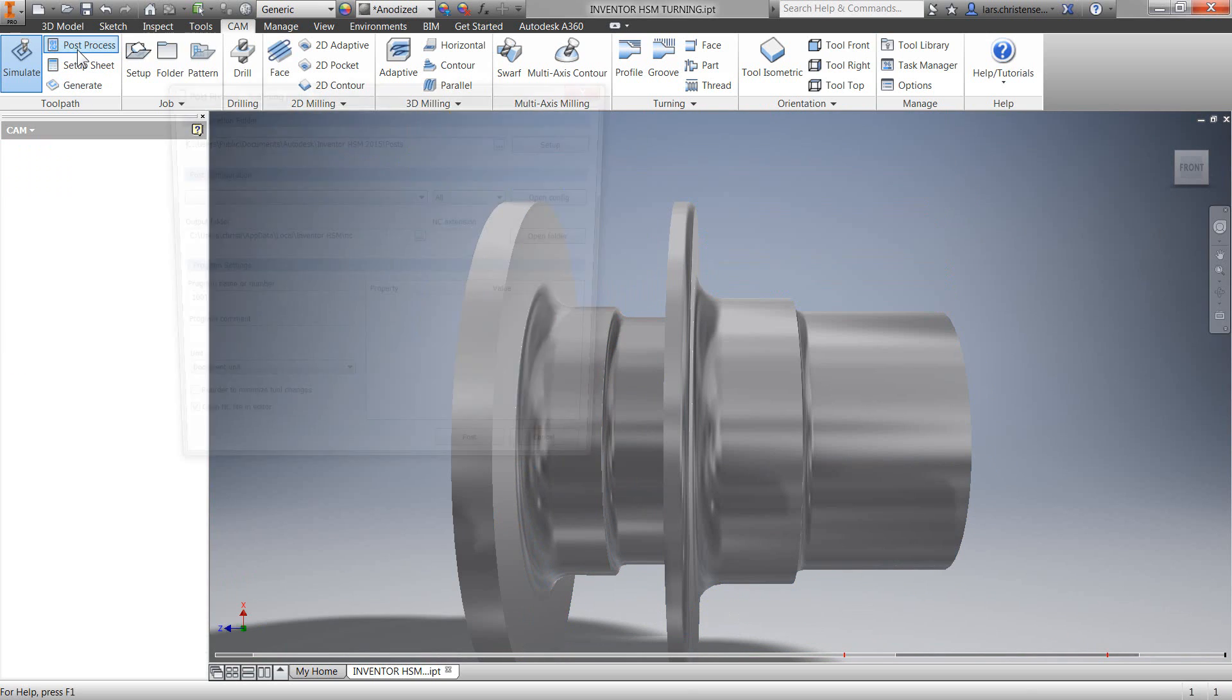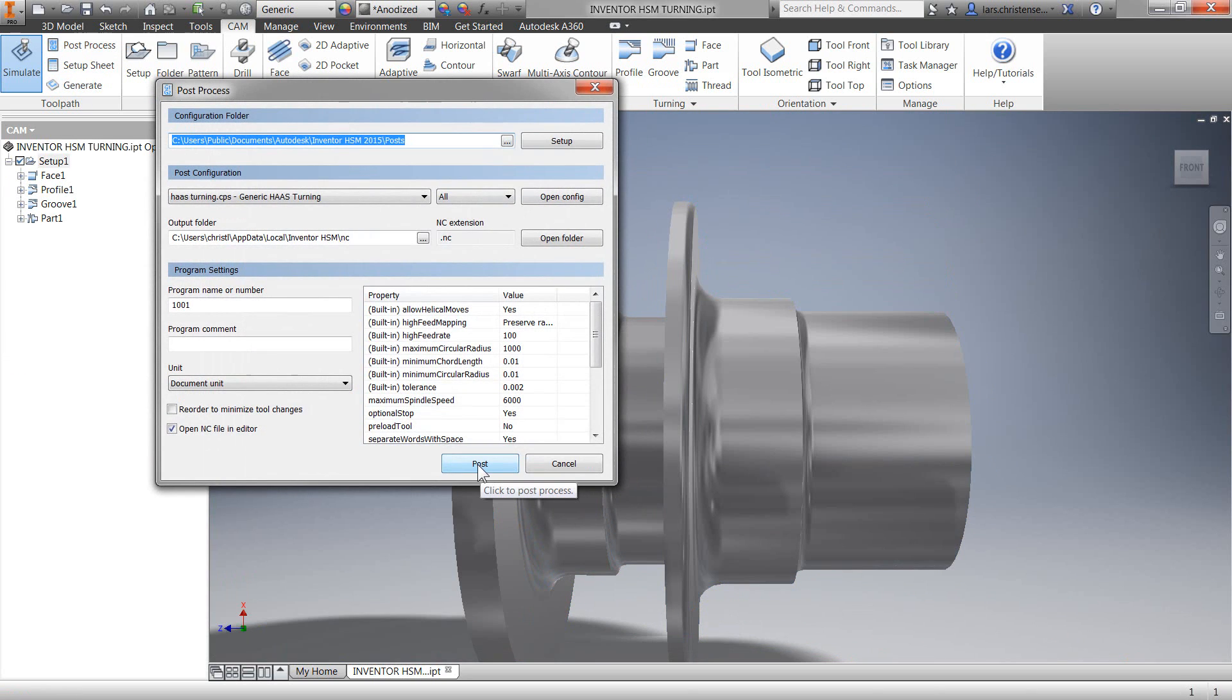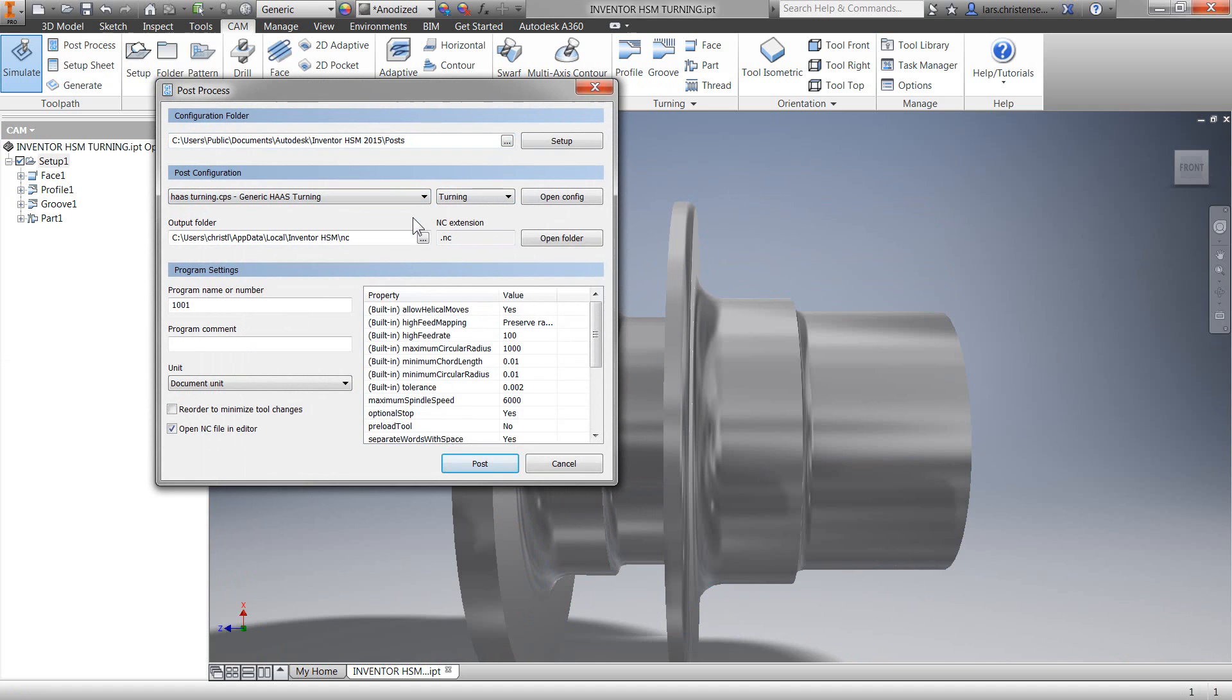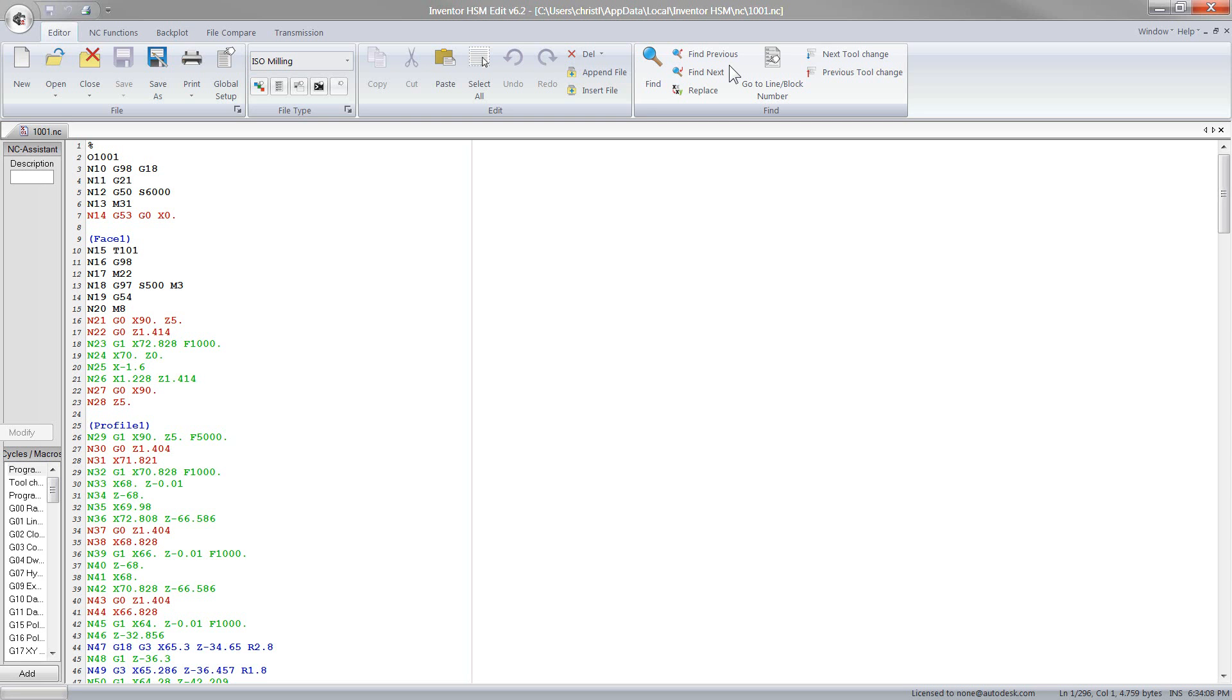We can actually go ahead and post the G-code. Notice that there's a filter selection for what type of post you're looking for. We can then select post and our post shows up in our Inventor HSM editor.